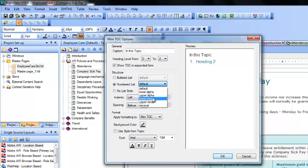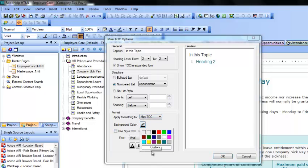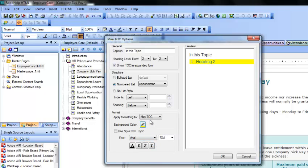You can change the number format from this drop-down menu. Let's select Upper Roman. You can also change the indents, but I would keep it as it is. Then you can change the background color if you want — I would select yellow.